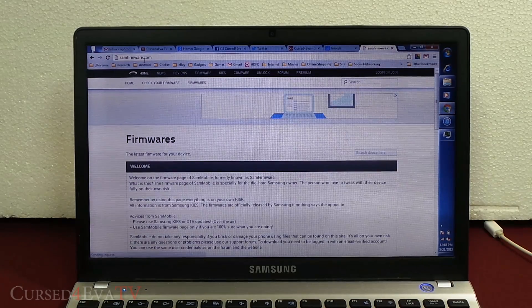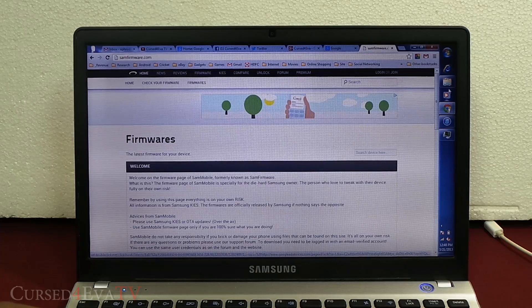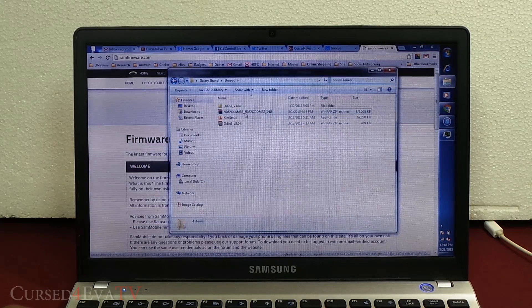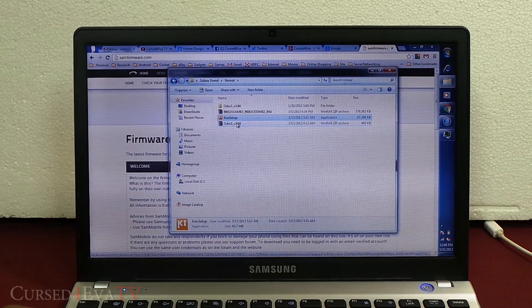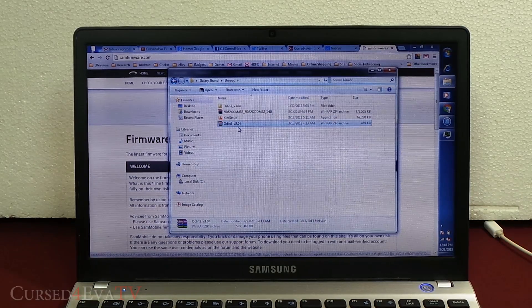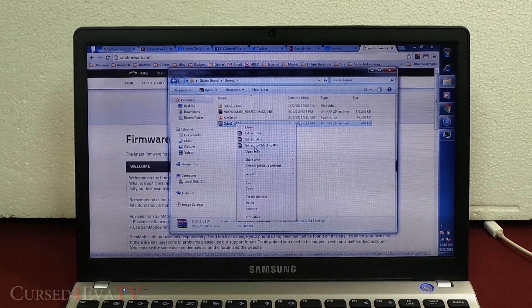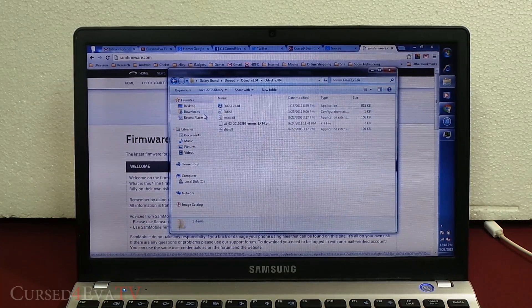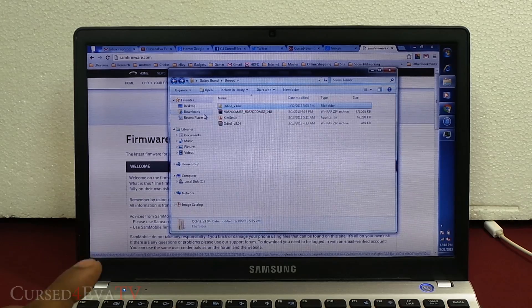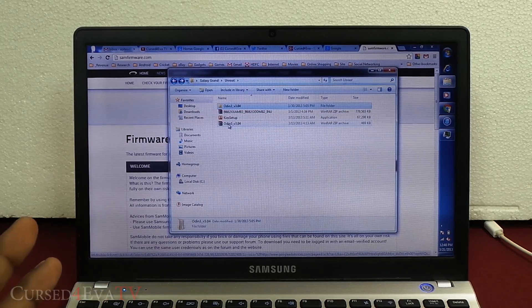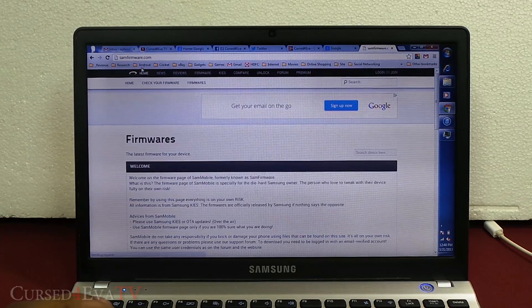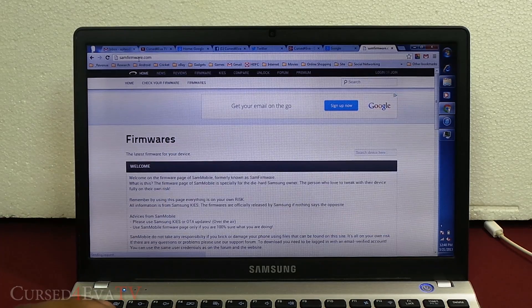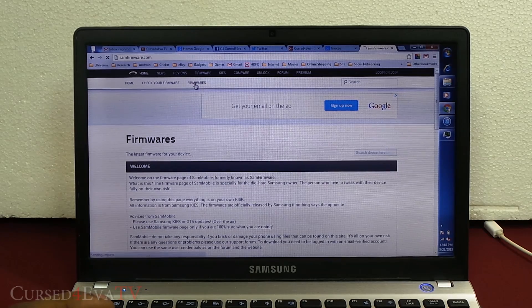Right now you can put your Galaxy Grand away and open up the browser on your computer. Go to samfirmware.com, but before that, hit link one from the description and that will take you to the Samsung Kies page. Download Samsung Kies and install it. Hit link two and that will get you Odin 3 v3.04. Get that, right click, extract it. Get links one and two. Install link one and extract link two.